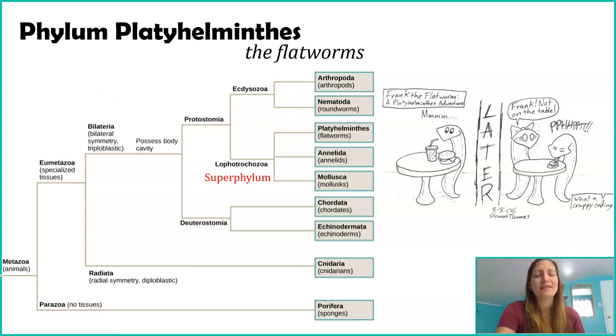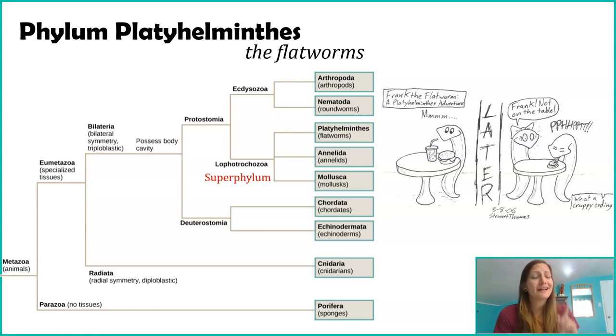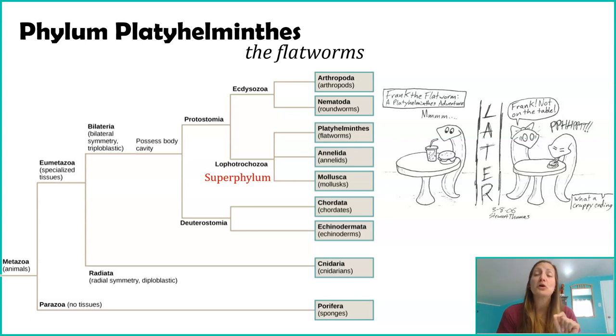That's Phylum Platyhelminthes. You got the basic overview on their body plans, and you have learned that yes, indeed, the flat worms are indeed flat.